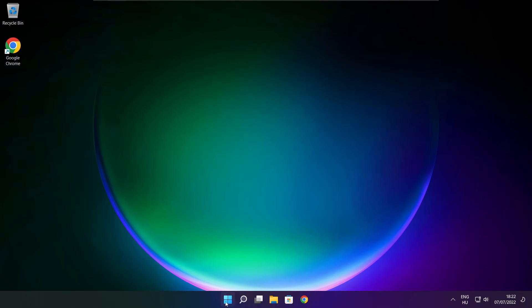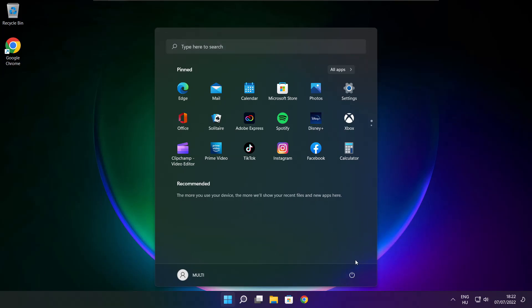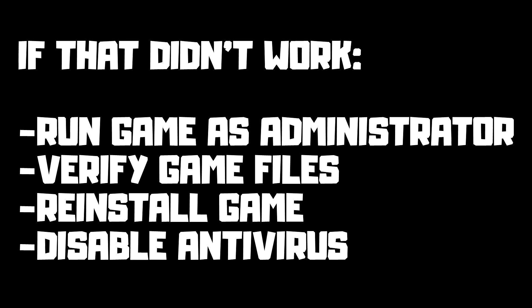Restart your PC. If that didn't work, run game as administrator, verify game files, reinstall game, or disable antivirus.